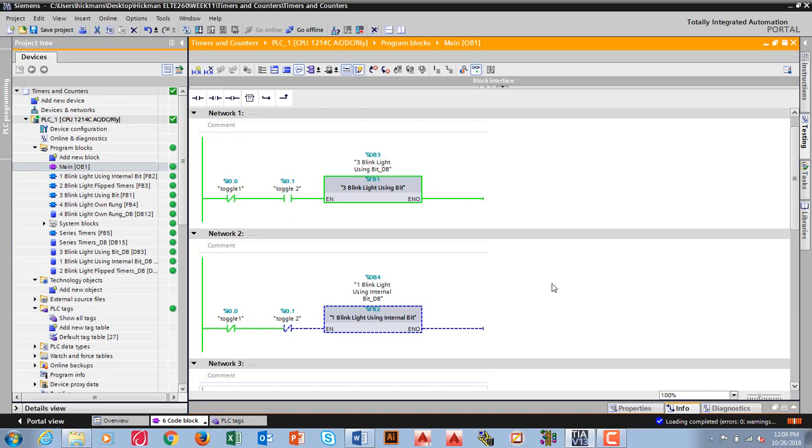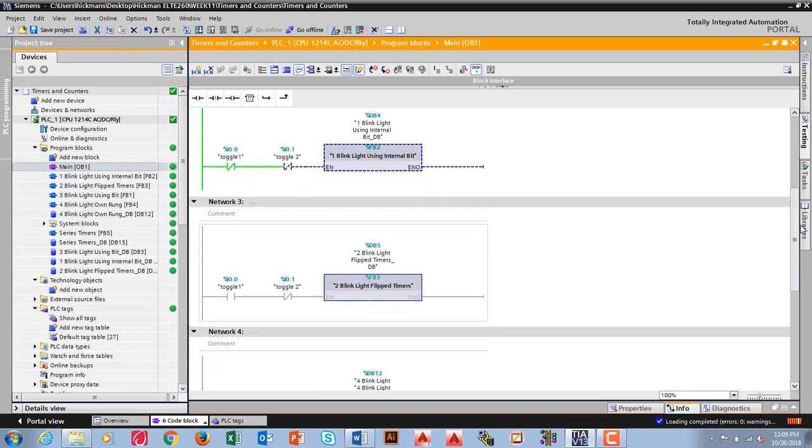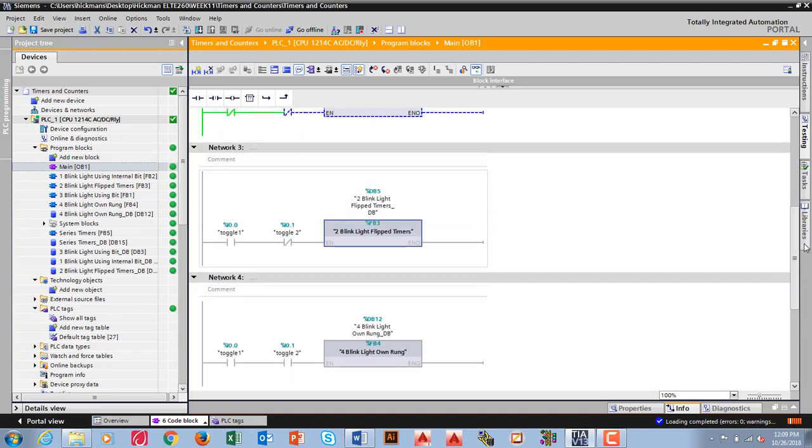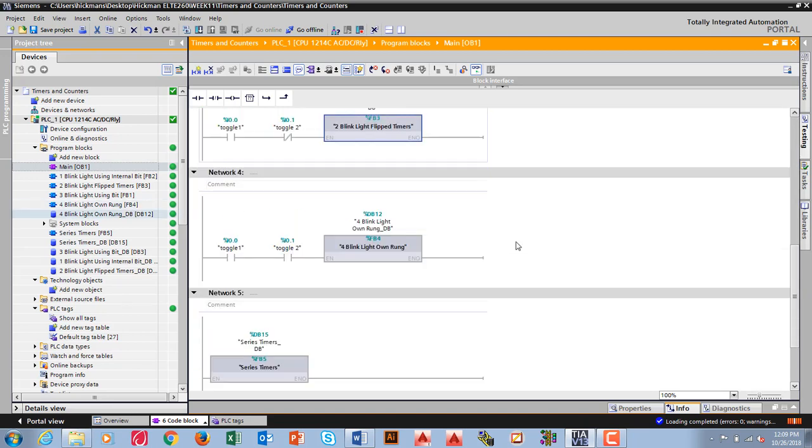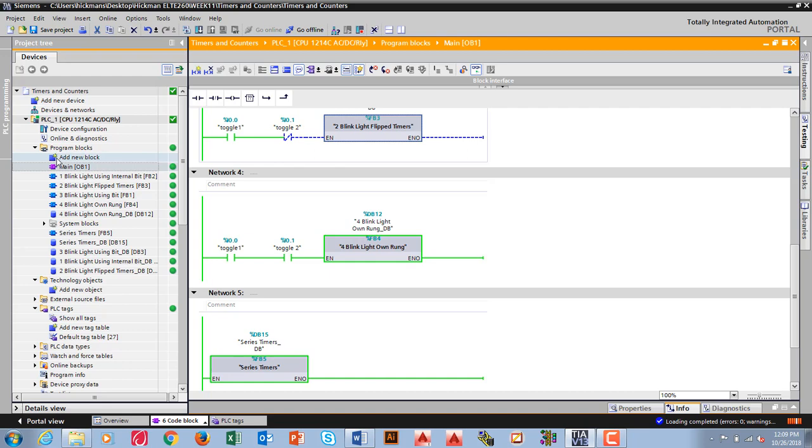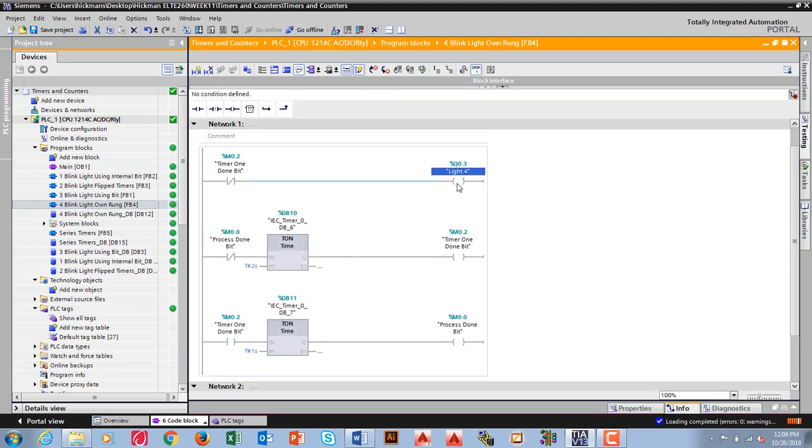I want to do number four, which is where's that one? I got four blink light own rung, which I need to make this true. Now I'm blinking light, it says own rung. Let's see what that looks like. What I did once again is I put the light on its own rung. That's a good idea.